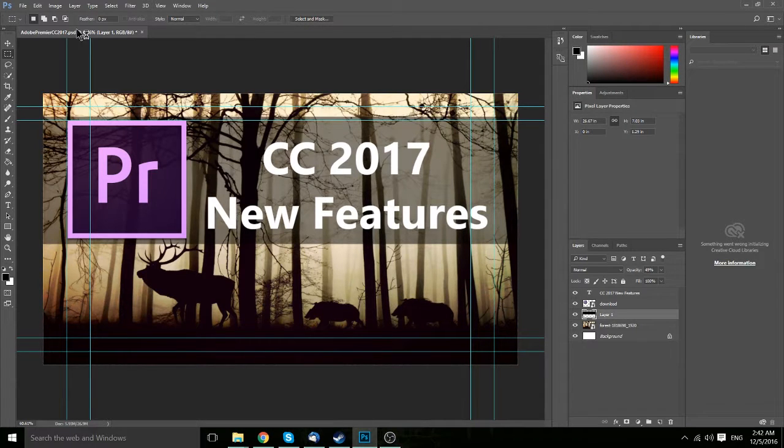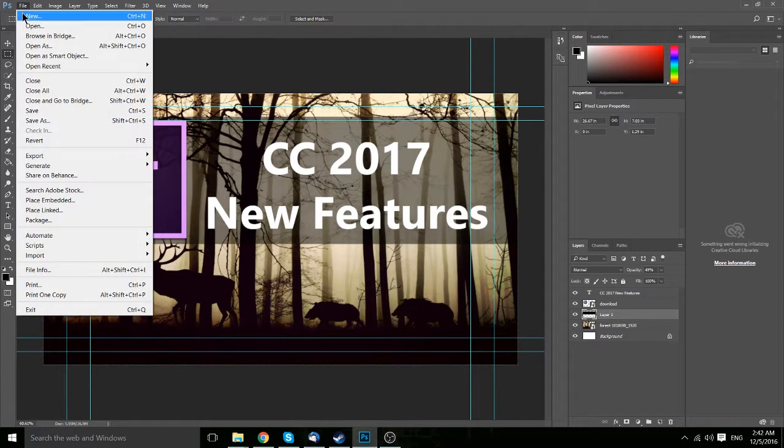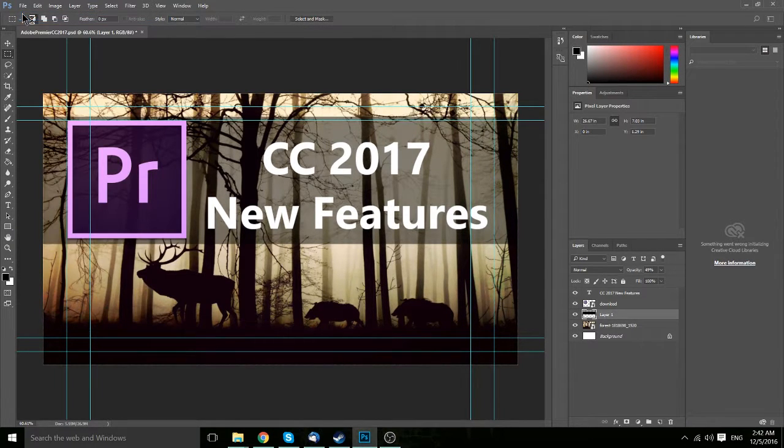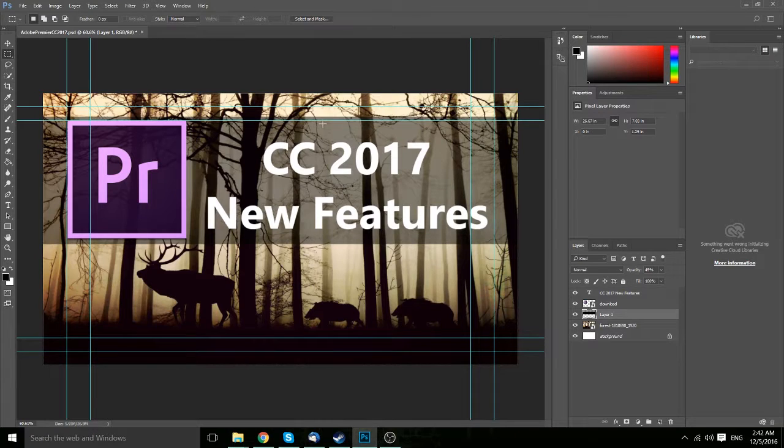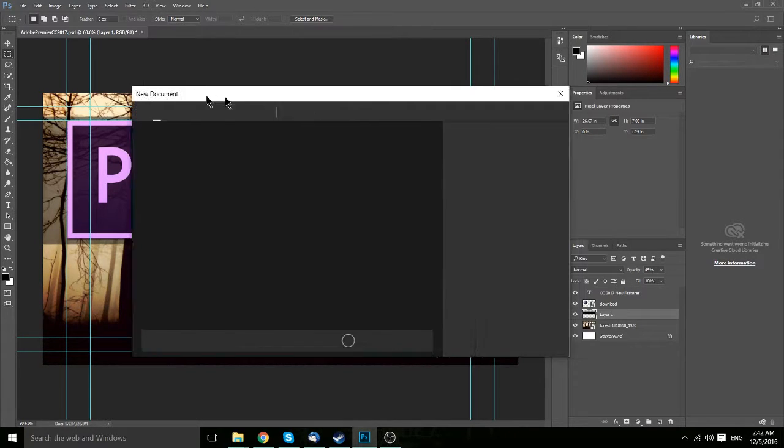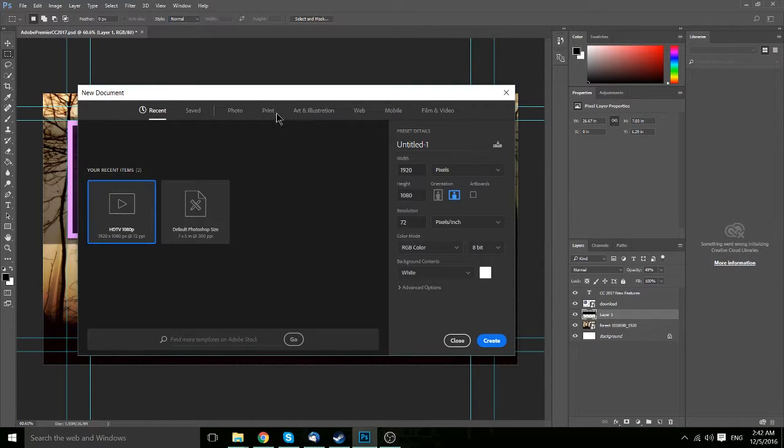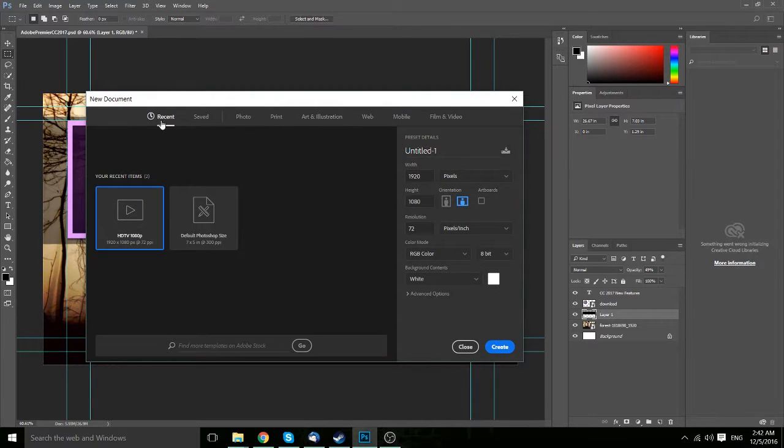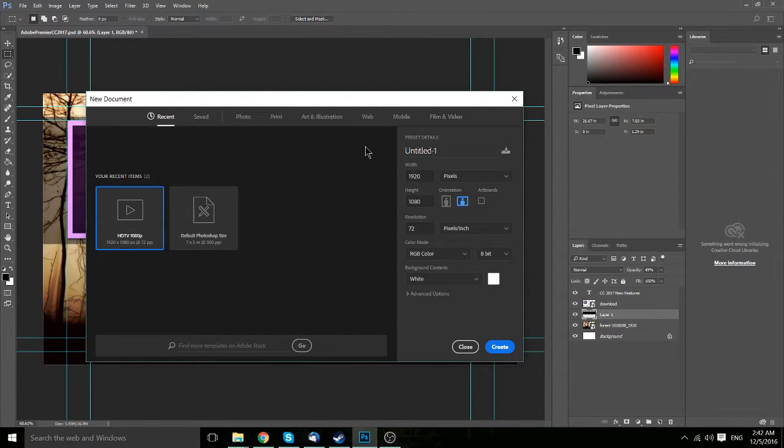And the first thing we're going to do is go up to the file menu, hit new and open up a new document. So you'll notice in the new document window, if you haven't already seen, that the new document window is quite a bit different than the previous versions.